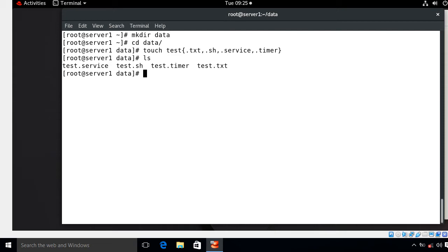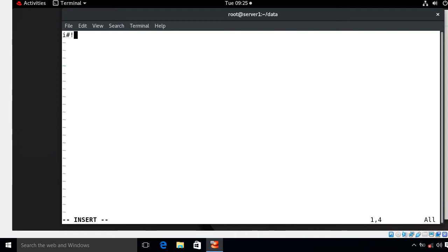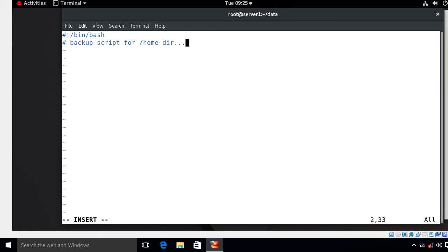Let's start with the .sh file. I'll make a small script for taking a backup of my /home directory with date and time information. I open test.sh and write a small script starting with #!/bin/bash, add a description as 'backup script for /home directory', then assign a variable 'linux' using the tar command to create the backup. The output will be stored in /root with the name yahoo.tar, and the backup source will be the /home directory.